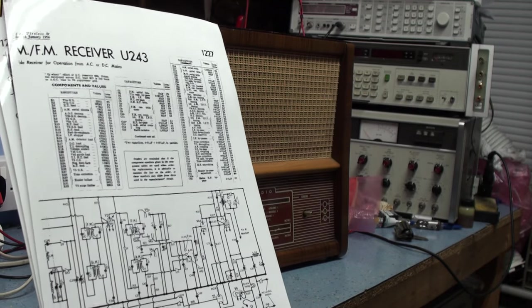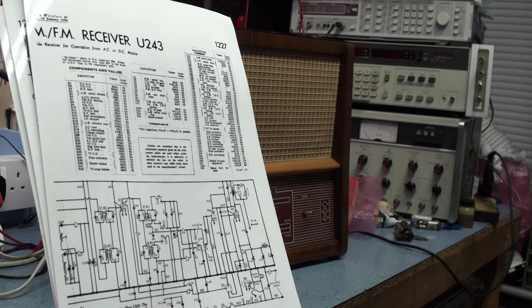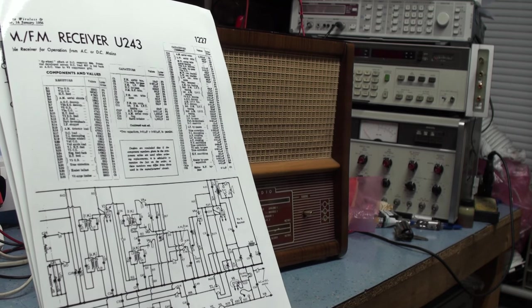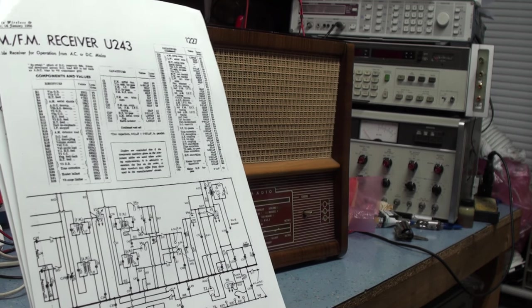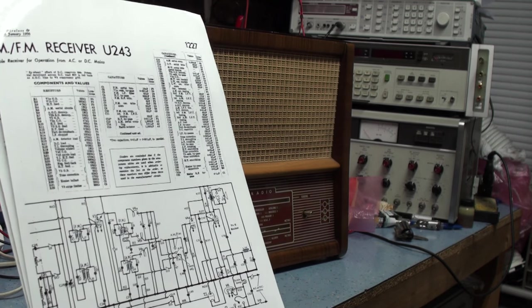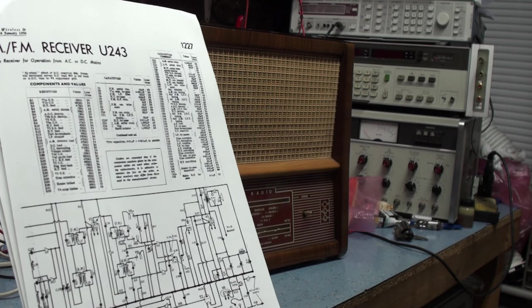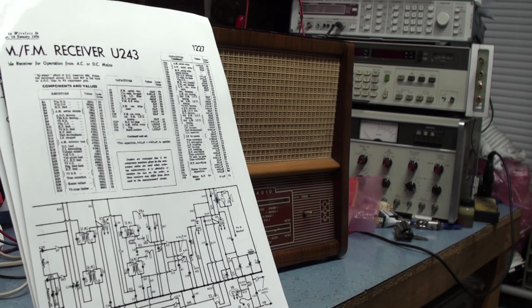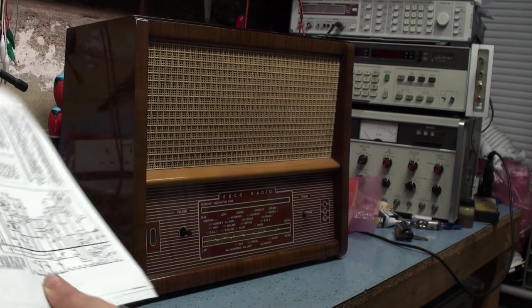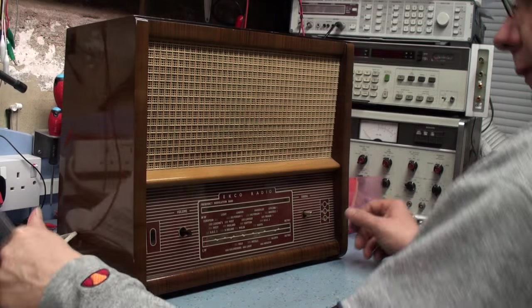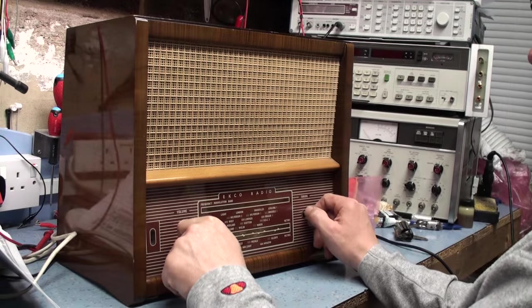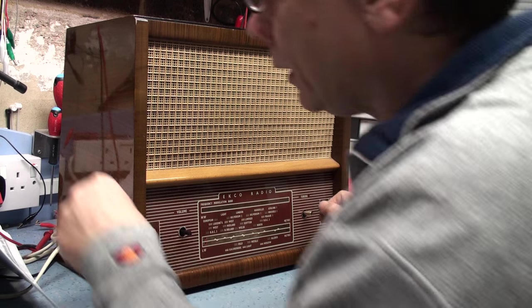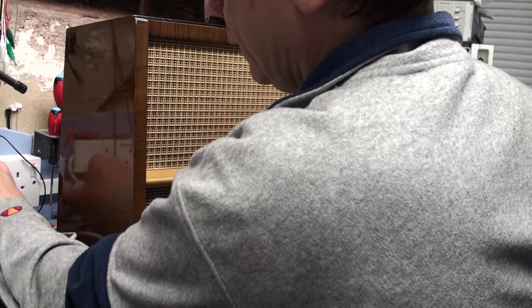So I'll put it back in the cabinet and I also need to do an IF oscillation, an RF oscillator adjustment, possibly to bring the FM back in line. But we'll switch it on. I haven't got all the knobs on at the moment. Let's plug it in.